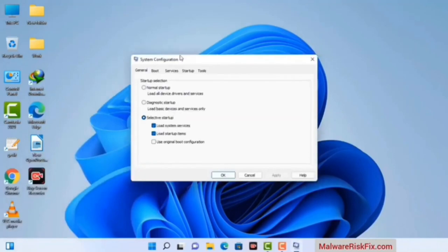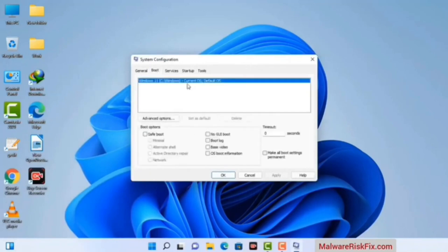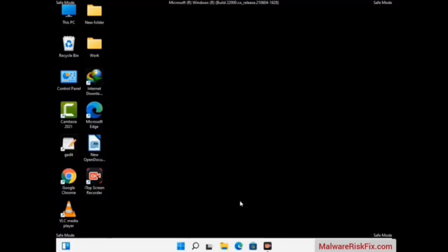Now you can see the System Configuration window on your computer screen. Go to the Boot tab and select the Safe Boot option. Check the Network option, then click the Apply button, and finally press the OK button. Your system will restart in safe mode within a couple of minutes.